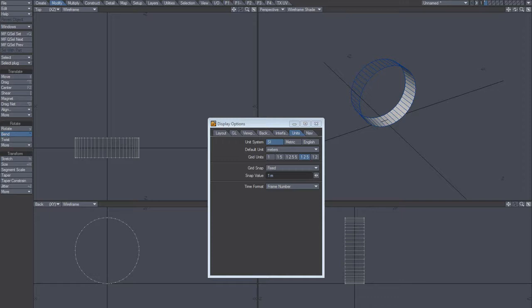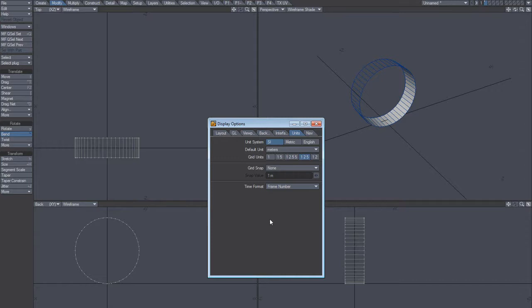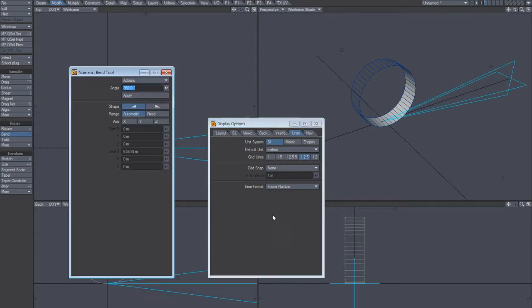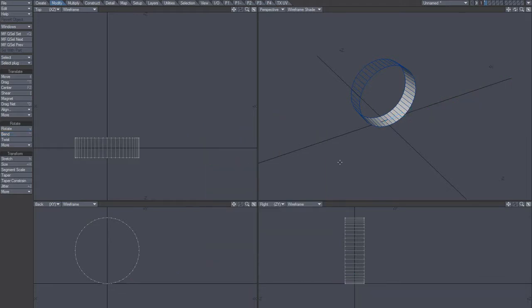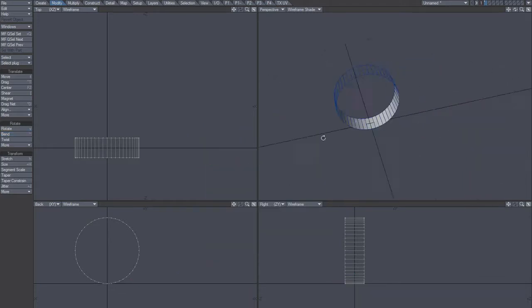And then switch back to none. Would make sense if that option would have been here, but it's not. It's under units and grid snap. So that's how you bend that thing.